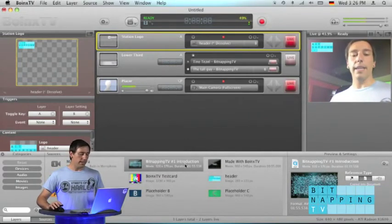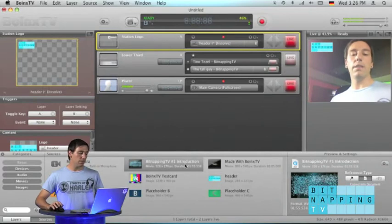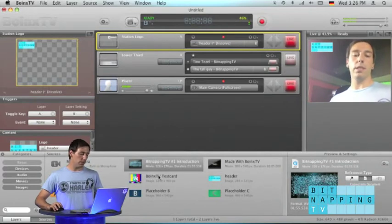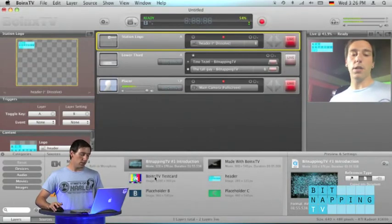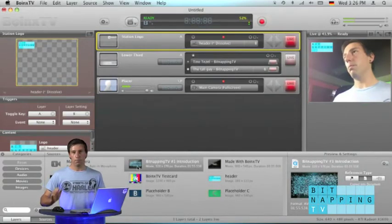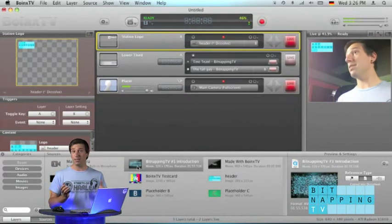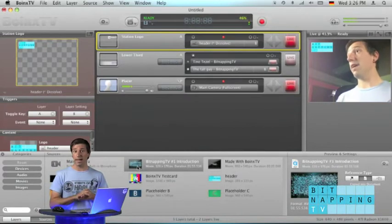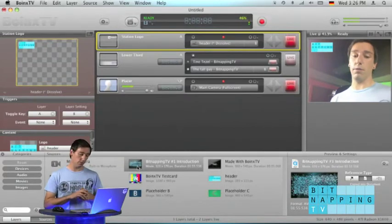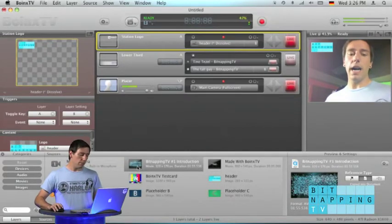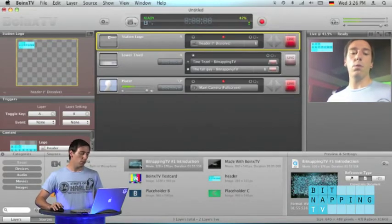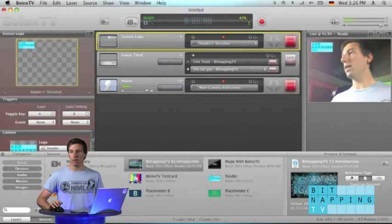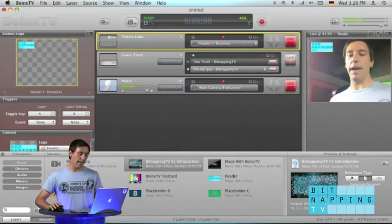If I have added a media file to my Boinx TV document and sometimes I have to add many of those, I would like to know which movie or which file I have added.